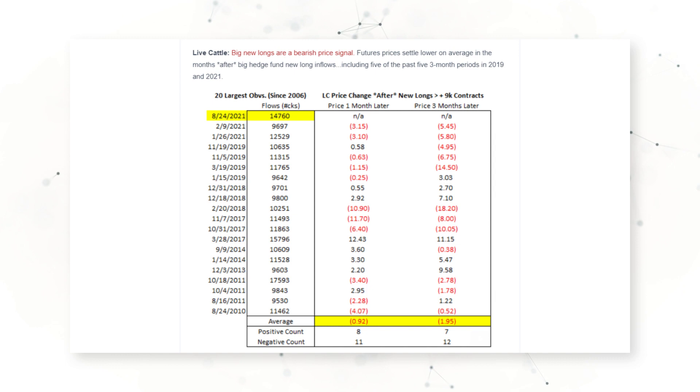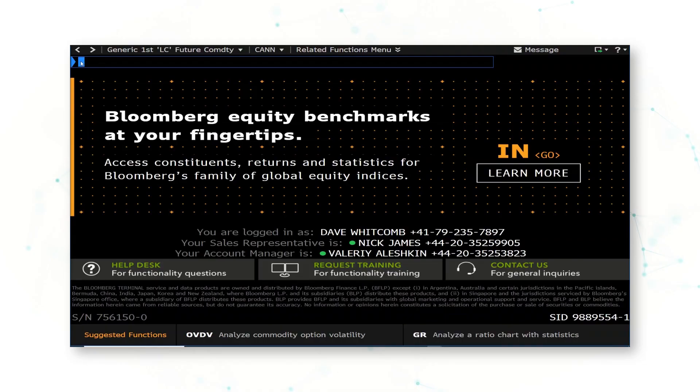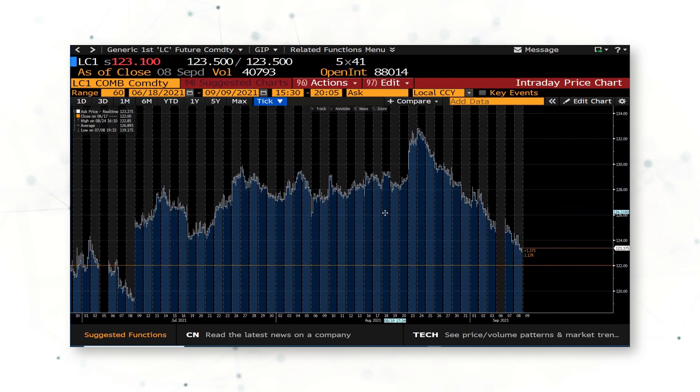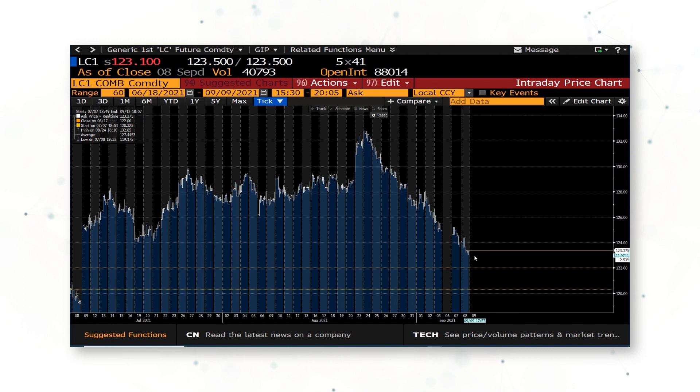If we look at the other 20 largest inflow weeks like that August 24th week, prices generally set back in the one-month and three-month periods that follow. Another way to say this: hedge funds tend to be long and wrong. When they buy a lot of futures, prices run up, the market runs out of buyers, and prices naturally settle back. Since we sent this note to clients on August 28th, live cattle futures have indeed settled back — confirming that when hedge funds get overextended, prices tend to pull back in the weeks following those big flow events.